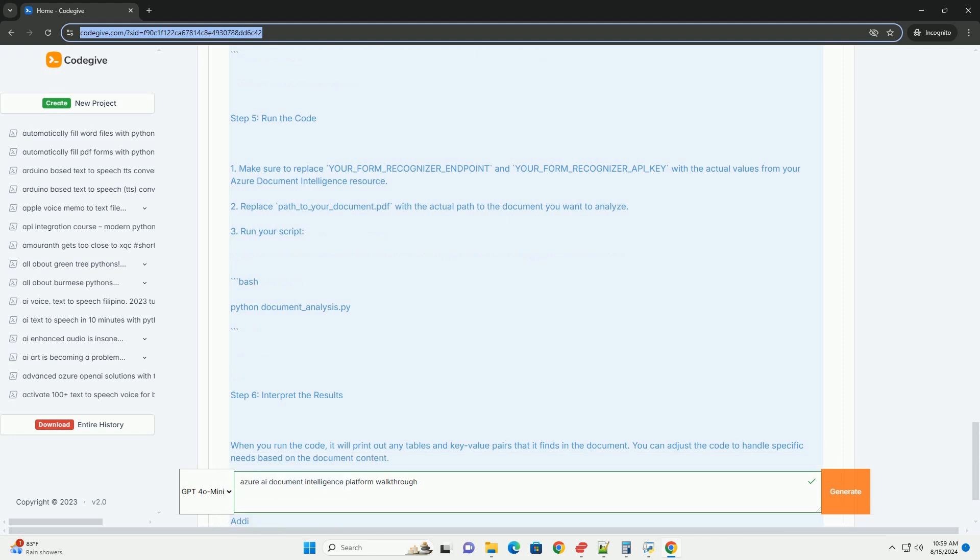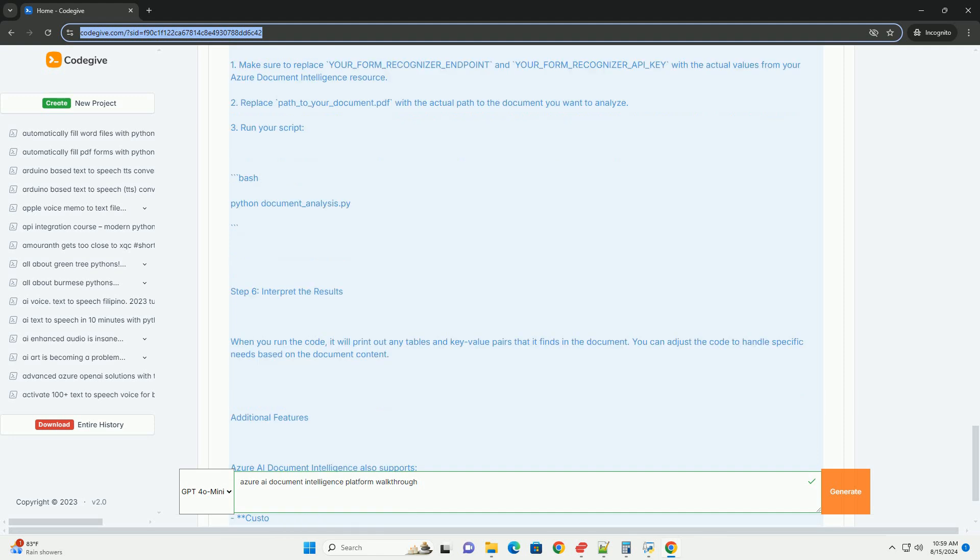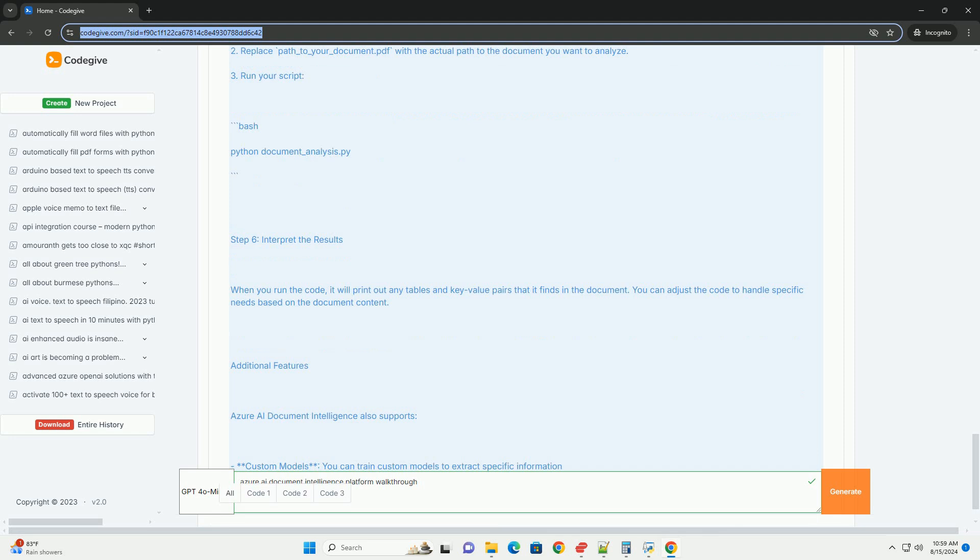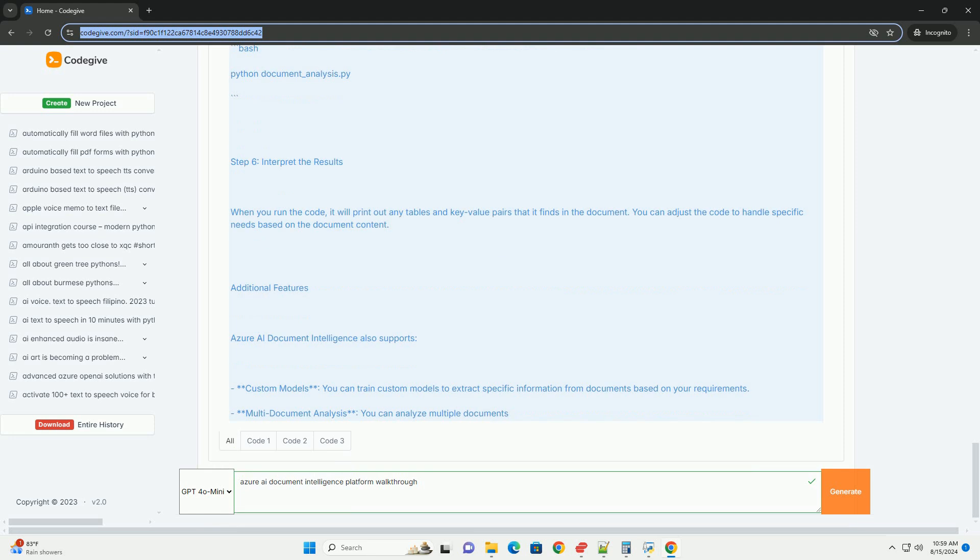Step 6: Interpret the results. When you run the code, it will print out any tables and key value pairs that it finds in the document. You can adjust the code to handle specific needs based on the document content.